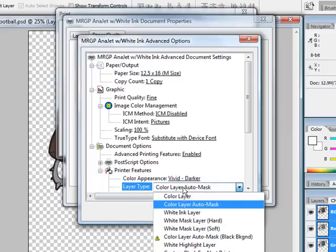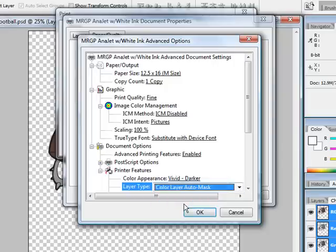Our layer type. This time we're going to use the color layer auto mask because we want to put it onto a black shirt and we automatically want it to create our white underbase for us. So that is correct.